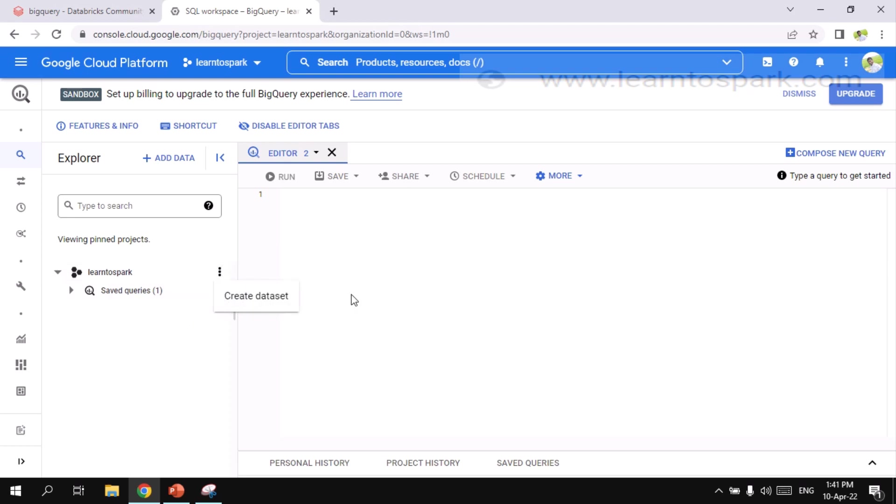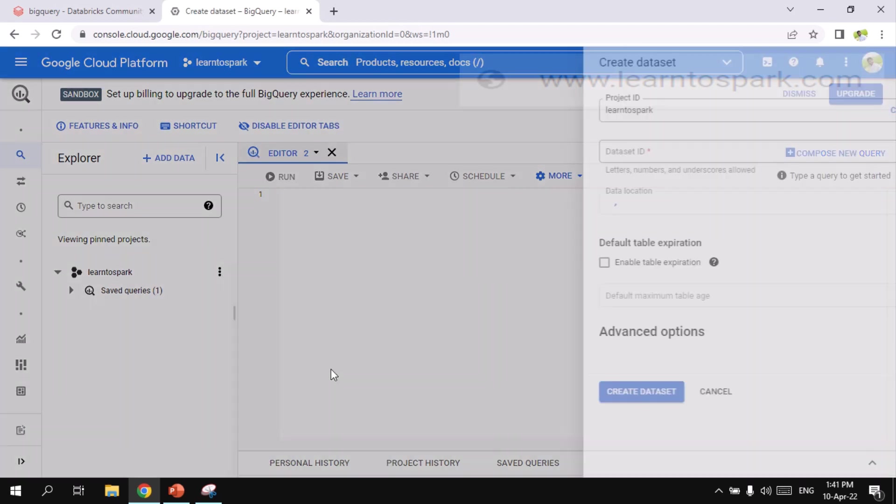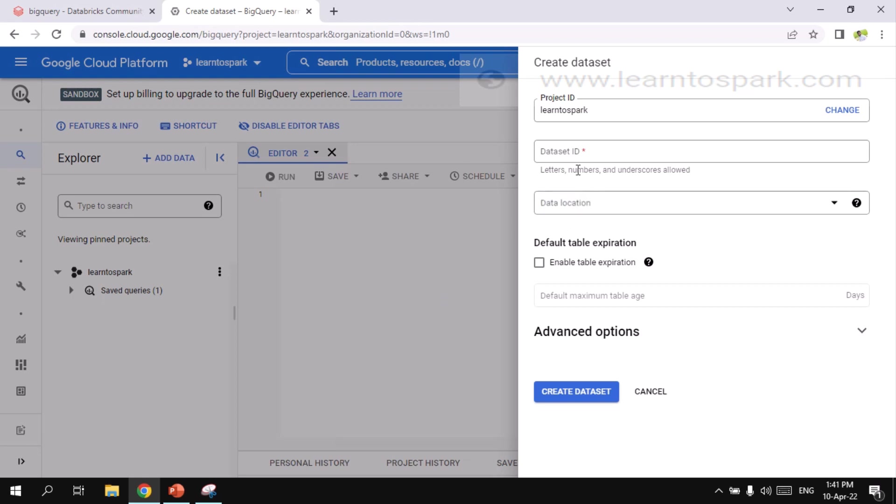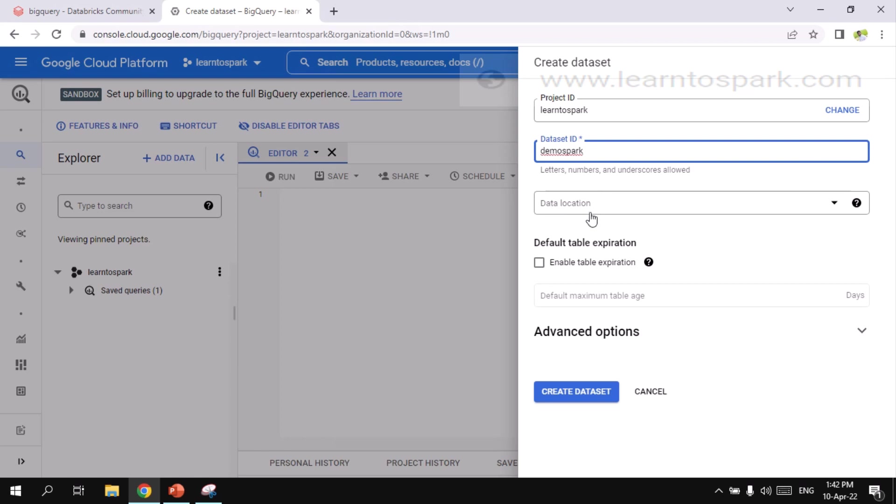We need to create a database and then the table. And here in GCP, the database name is renamed as a dataset. So I am creating a new dataset, create dataset. And I am naming it as demo Spark. So under project, I am creating a dataset or the database.